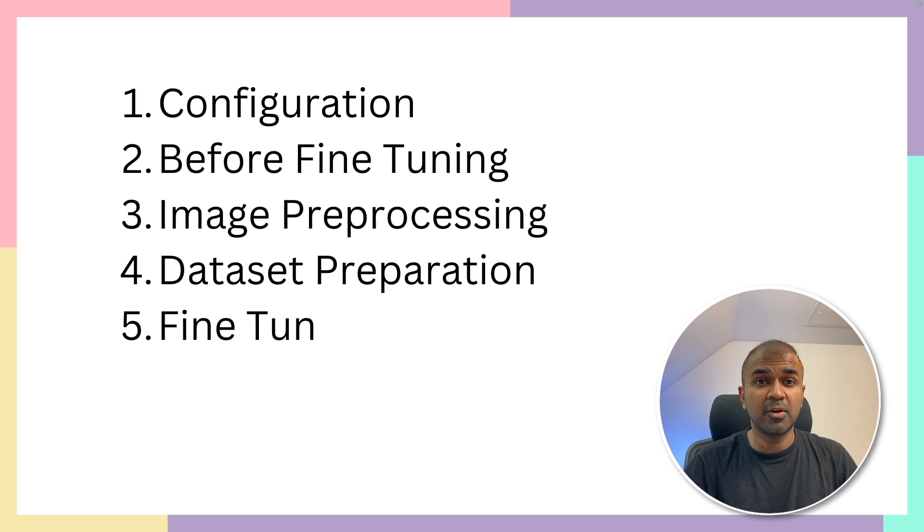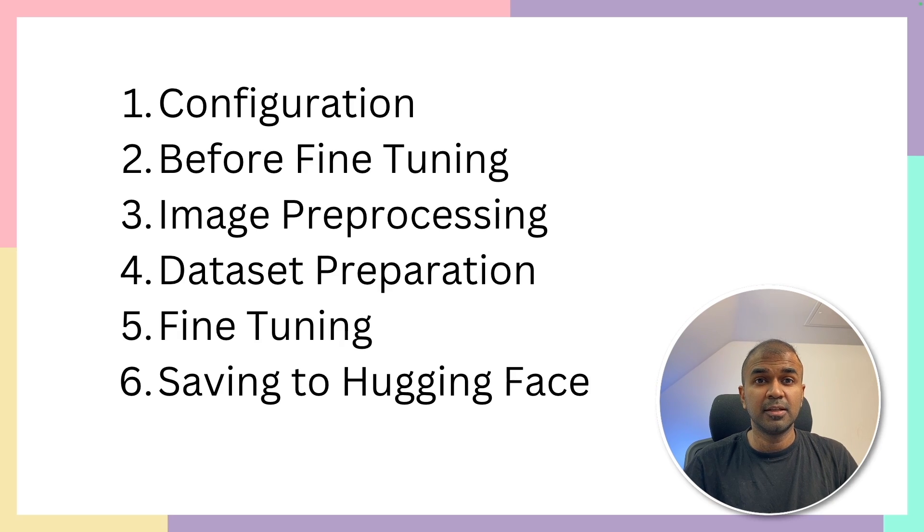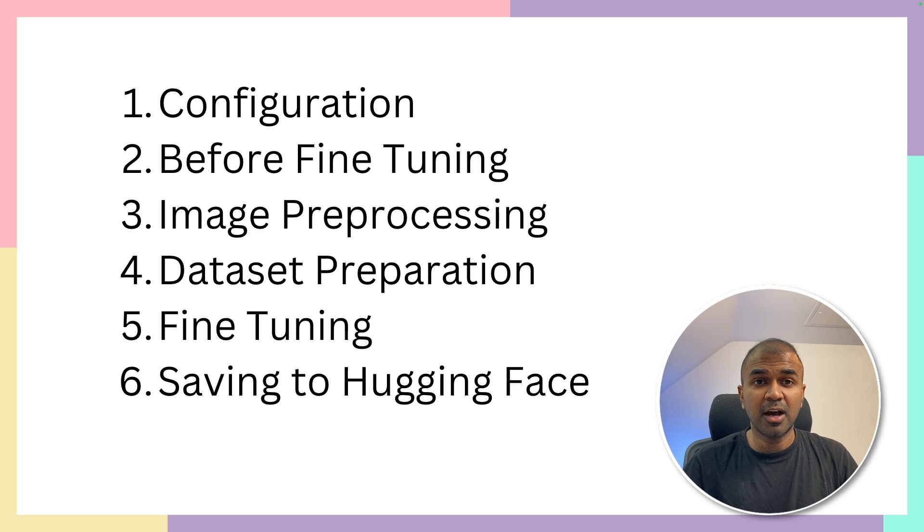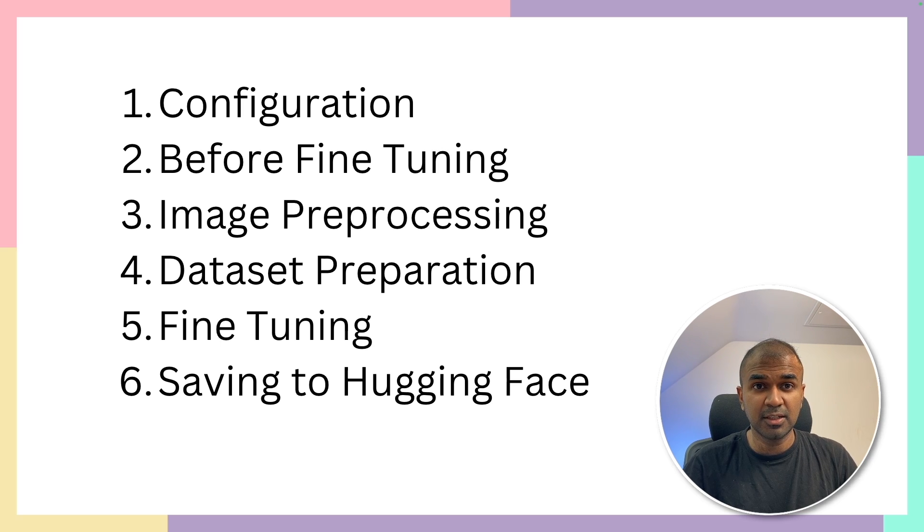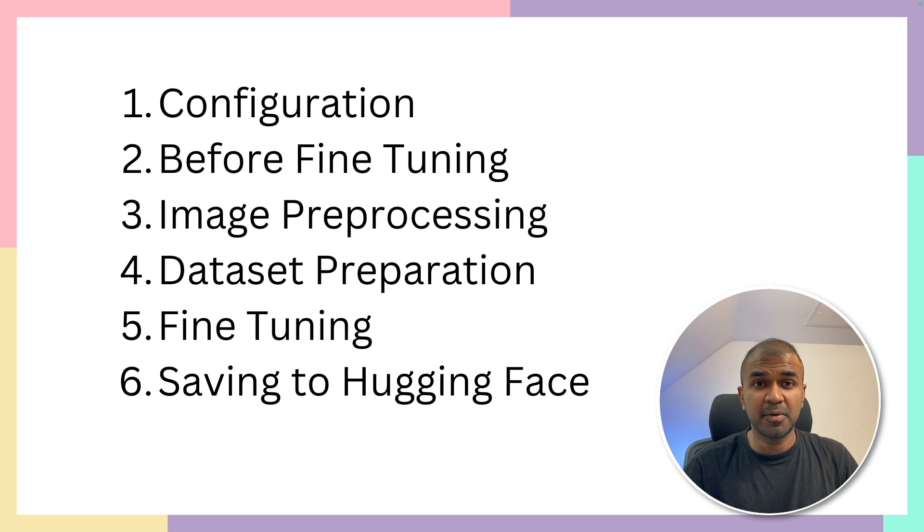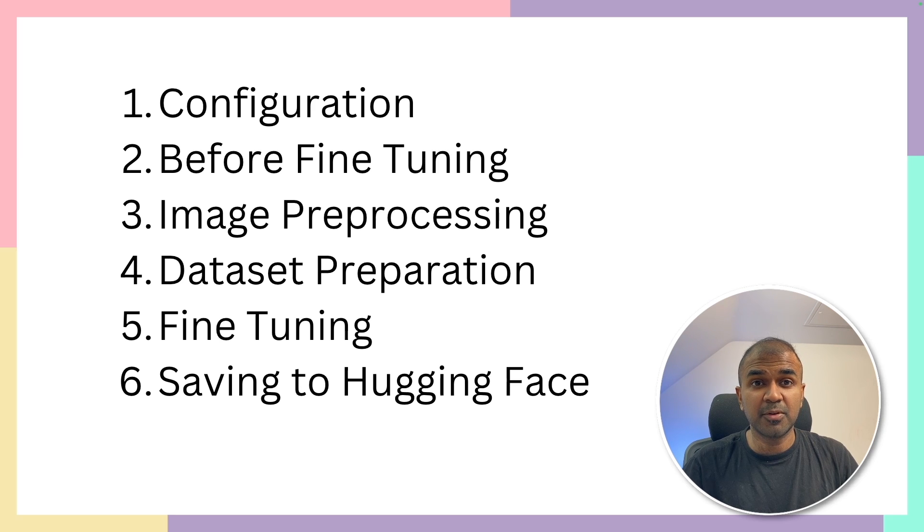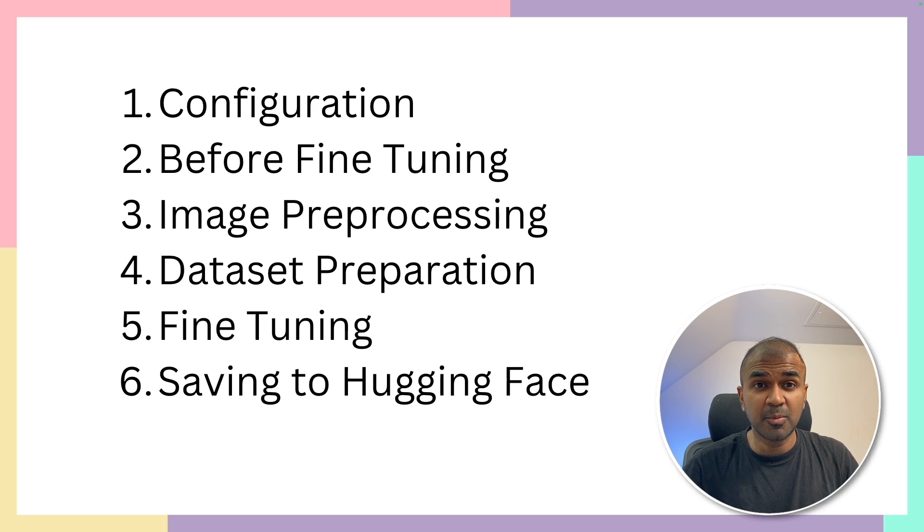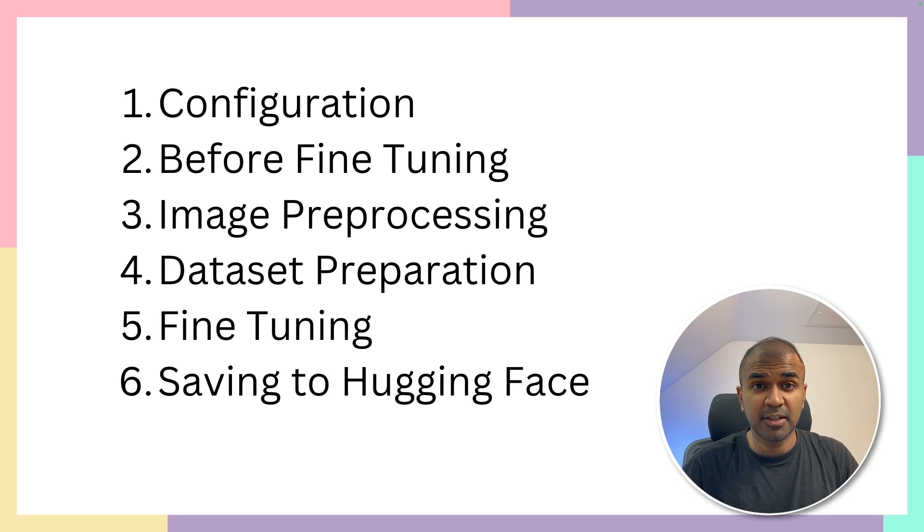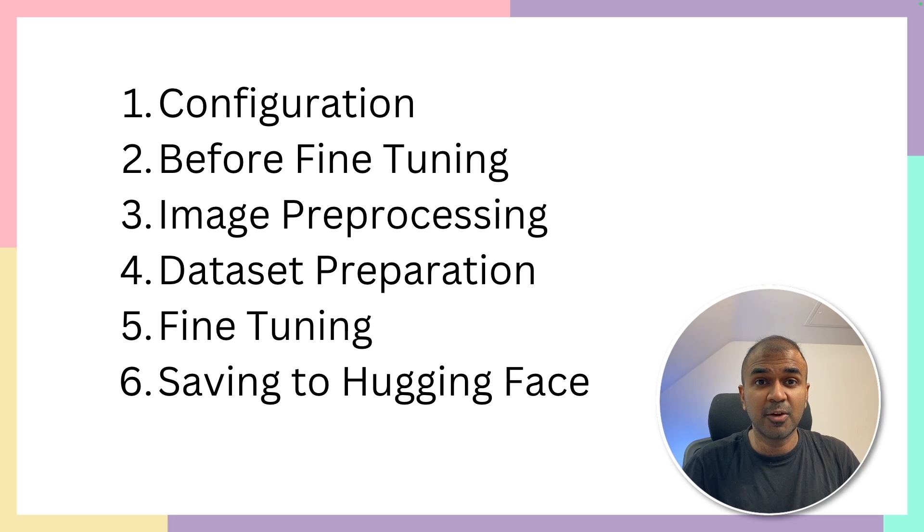First, we are going to set up configuration. Then we are going to print out how it's going to look like before fine-tuning. Then we are doing image preparation, image pre-processing, data preparation, fine-tune the model, and finally saving that to Hugging Face. That's exactly what we're going to see today.